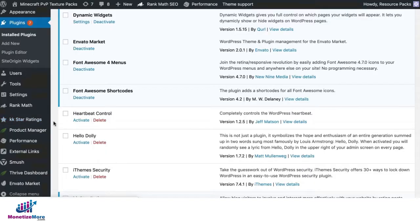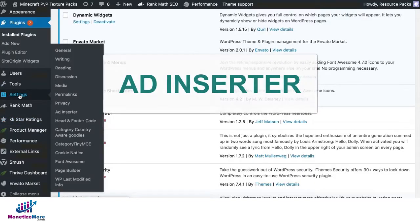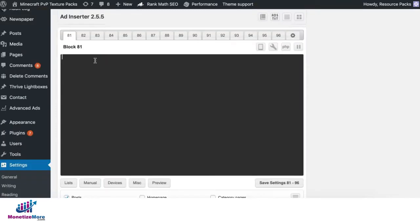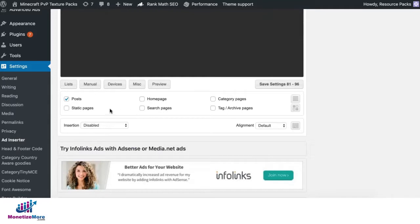To deploy the code using Ad Inserter, go to Settings, Ad Inserter. Grab that code and paste it in here, and you can go ahead and label this. For example, this is your top sidebar ad.